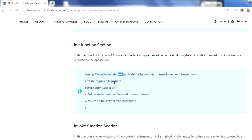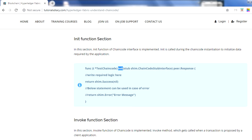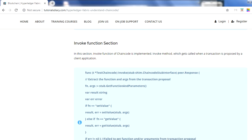You can write whatever logic you want to implement in the init function, but you must keep two things in mind: you have to return either a success or error message. You use 'shim.Success' or 'shim.Error' depending on your scenario. For success, you pass a payload - if you don't have any payload you can pass nil. For error, you pass an error message.